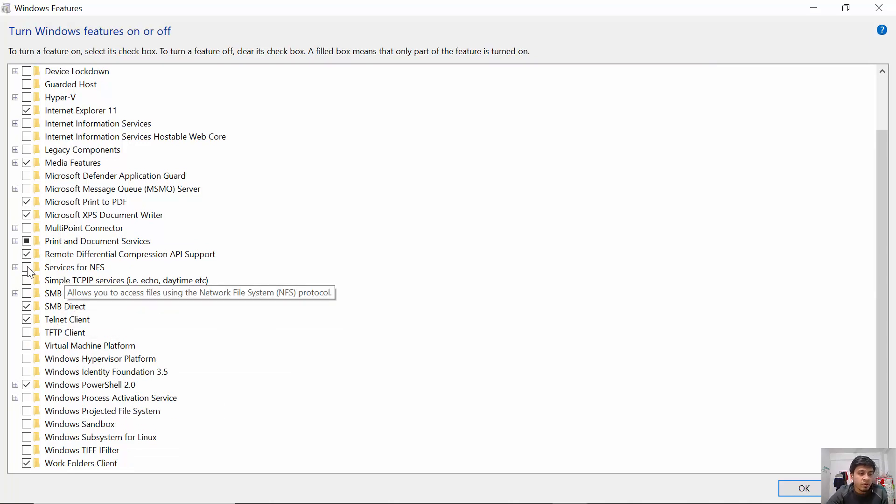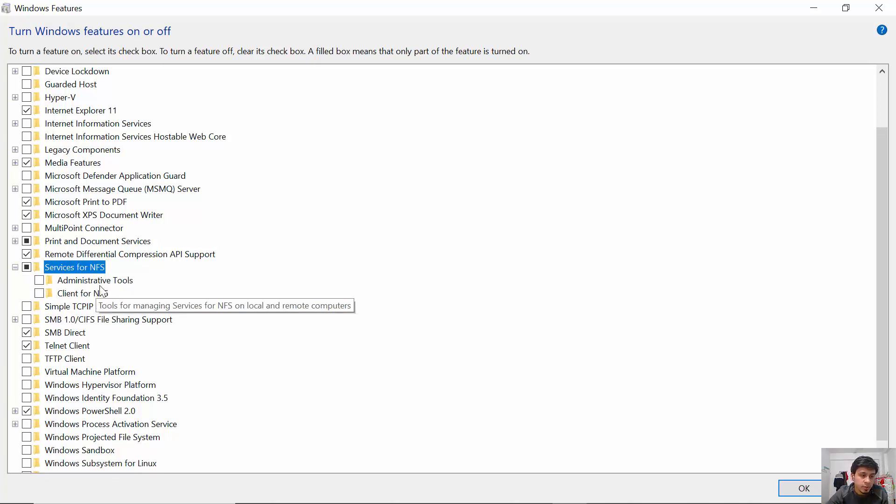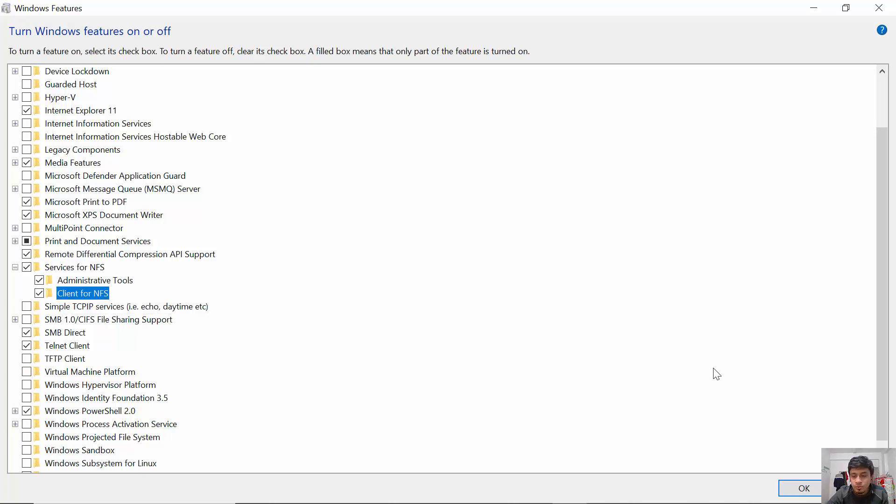By default it will be unchecked. You have to check this out, and you have to check these two options as well, which are administrative tools and client for NFS. Check these two options, then click OK.